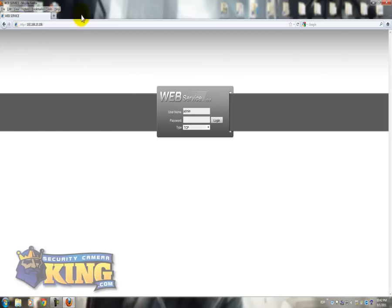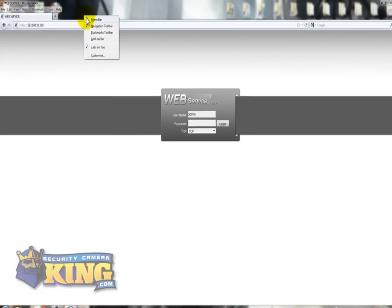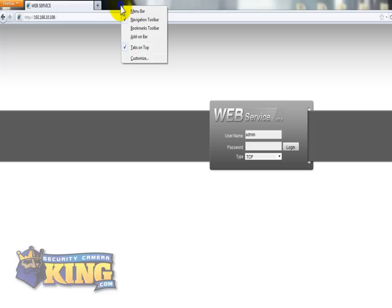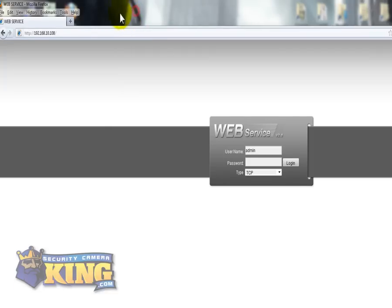So you're going to have to right-click and click Menu Bar. So this option will show up.